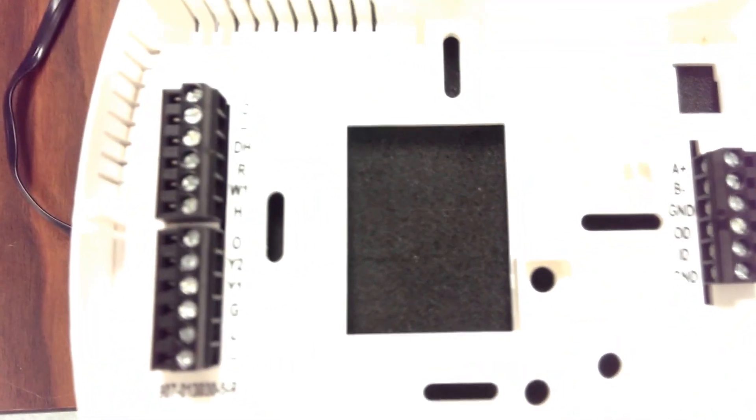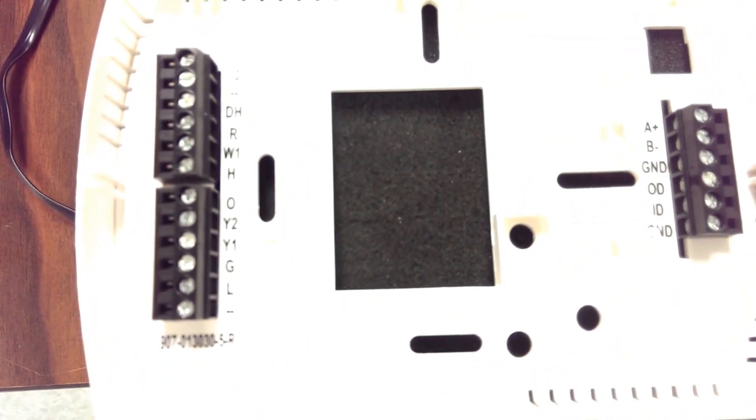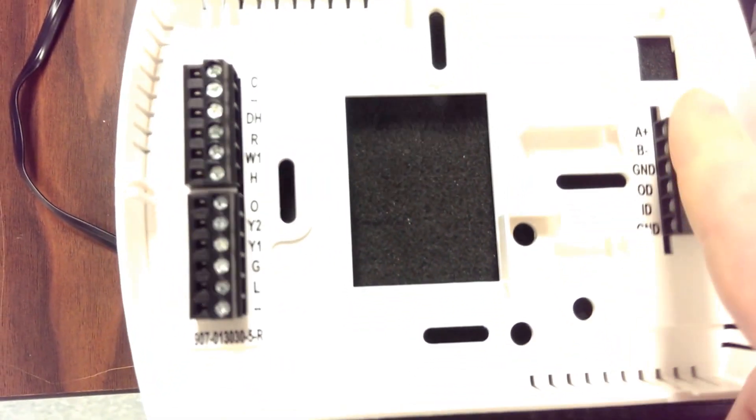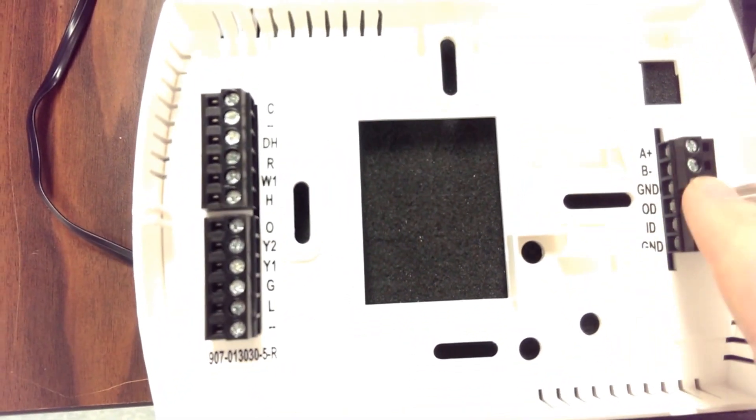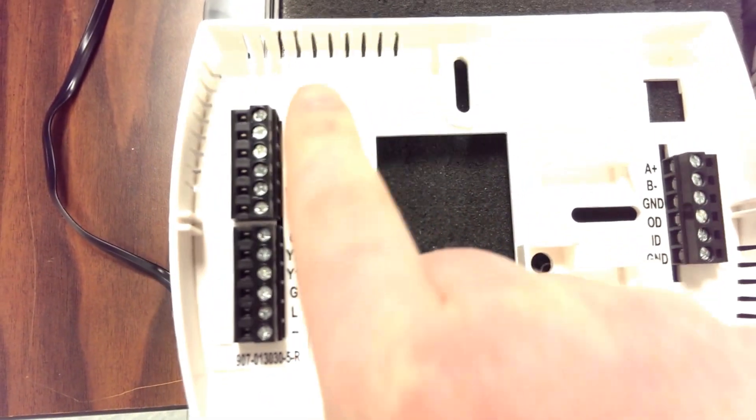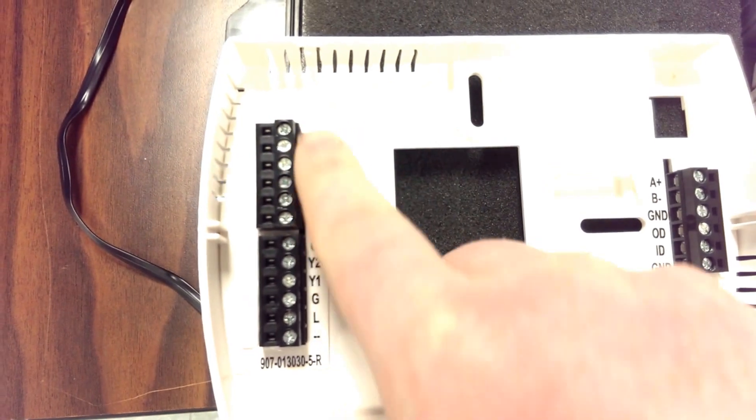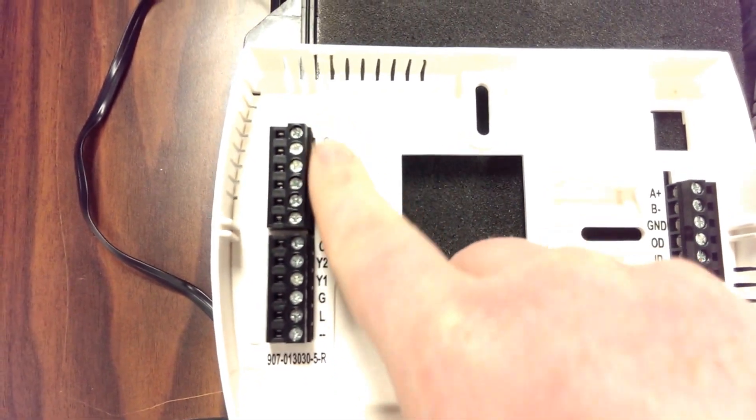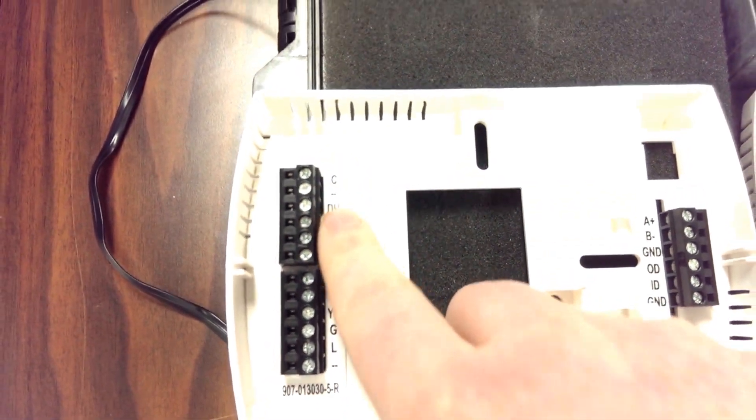If we look at the back of the base plate of the thermostat, you'll notice that the plus and minus is on the right hand side and the hot and common is on the left hand side.